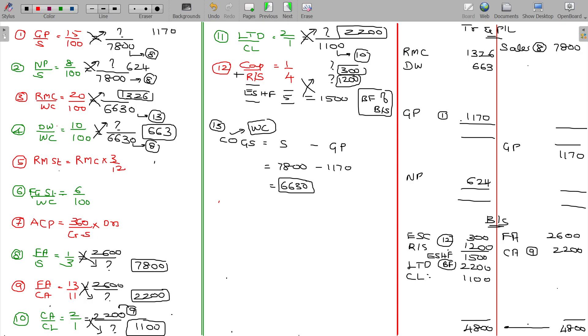Raw material stock being 3 months of raw material consumption. Raw material consumption being 1326 from working note 3, multiplied by 3 by 12.